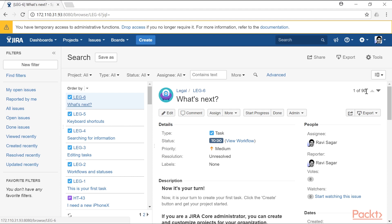Right now you can see on the right side of the screen that we have 90 issues or tickets across Jira service desk, Jira software, and Jira core. If you want to take a look at issues from a specific project, you can click on these dropdown options at the top.